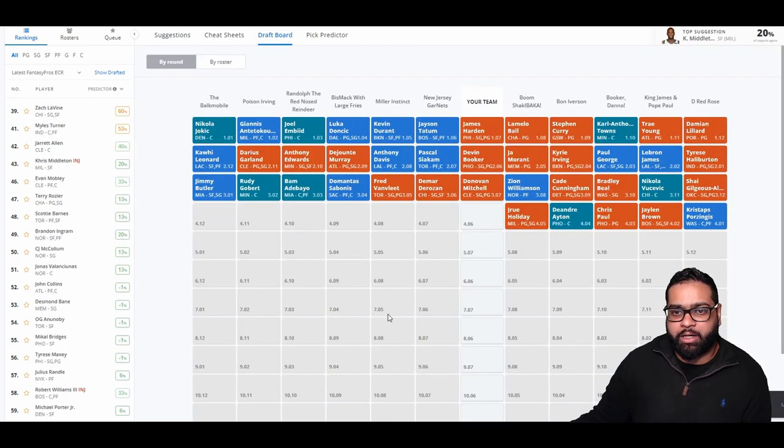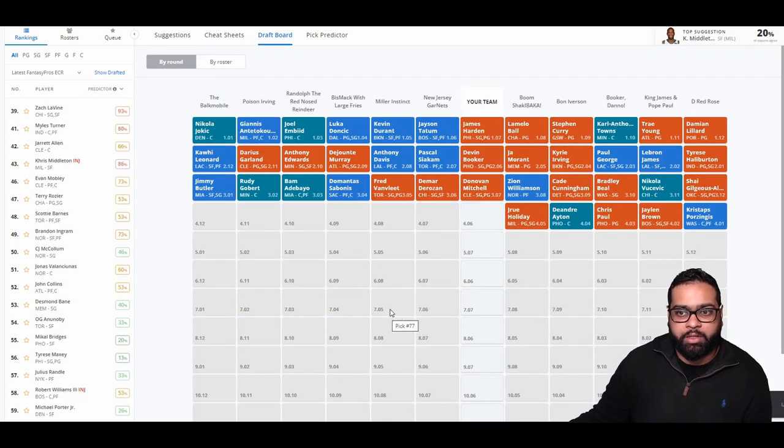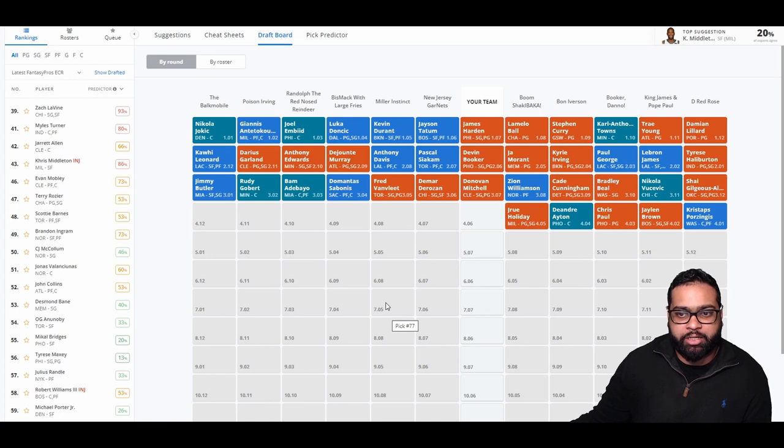There goes Zion, Cade Cunningham, Bradley Beal, Vucevic, Shea Gilgeous-Alexander, Porzingis, Jalen Brown, Chris Paul, and DeAndre Ayton.